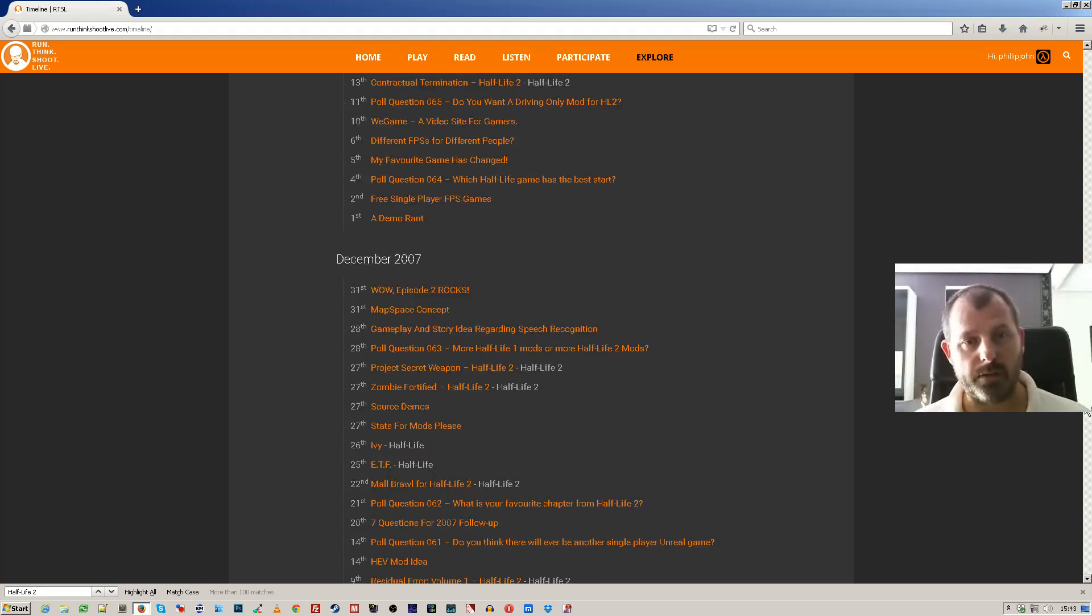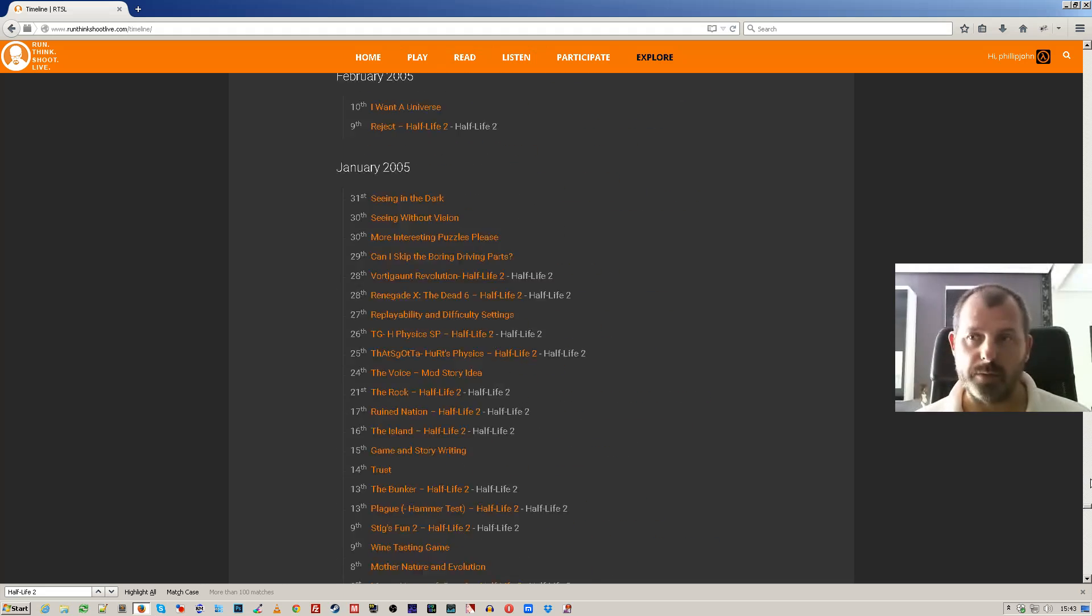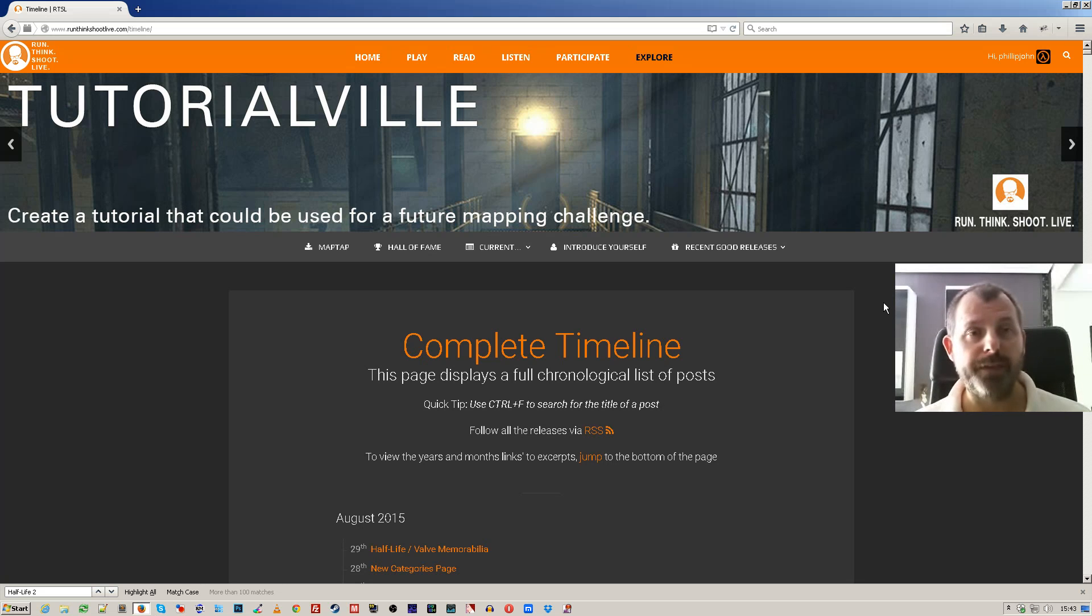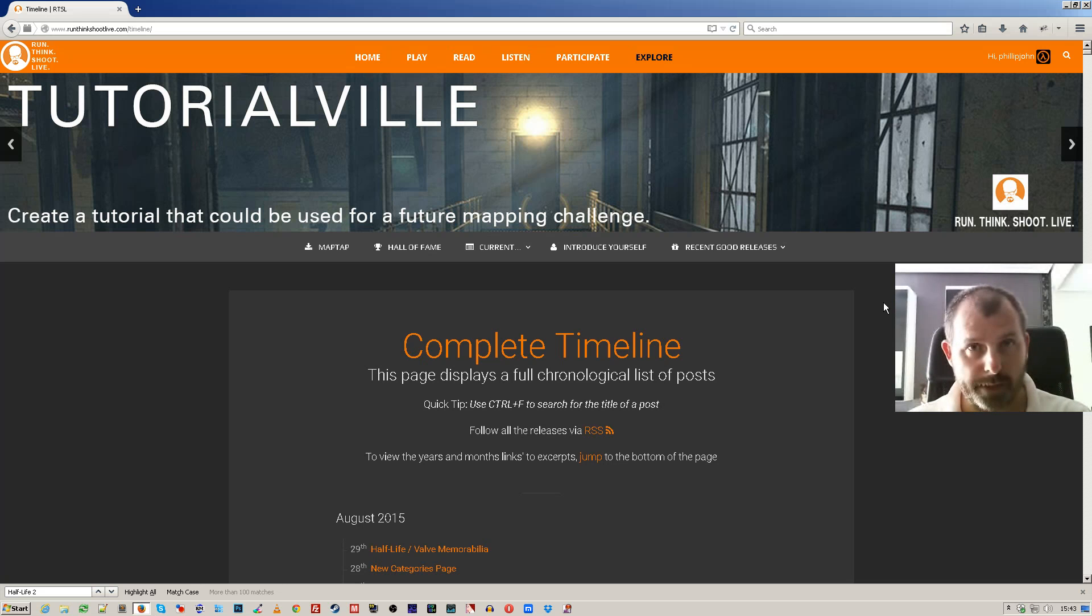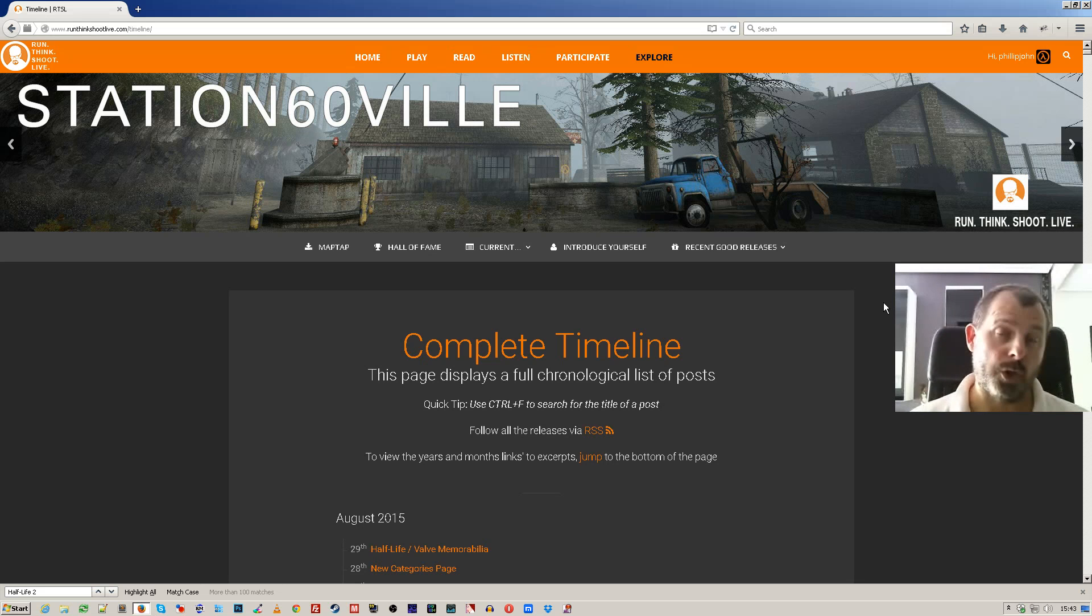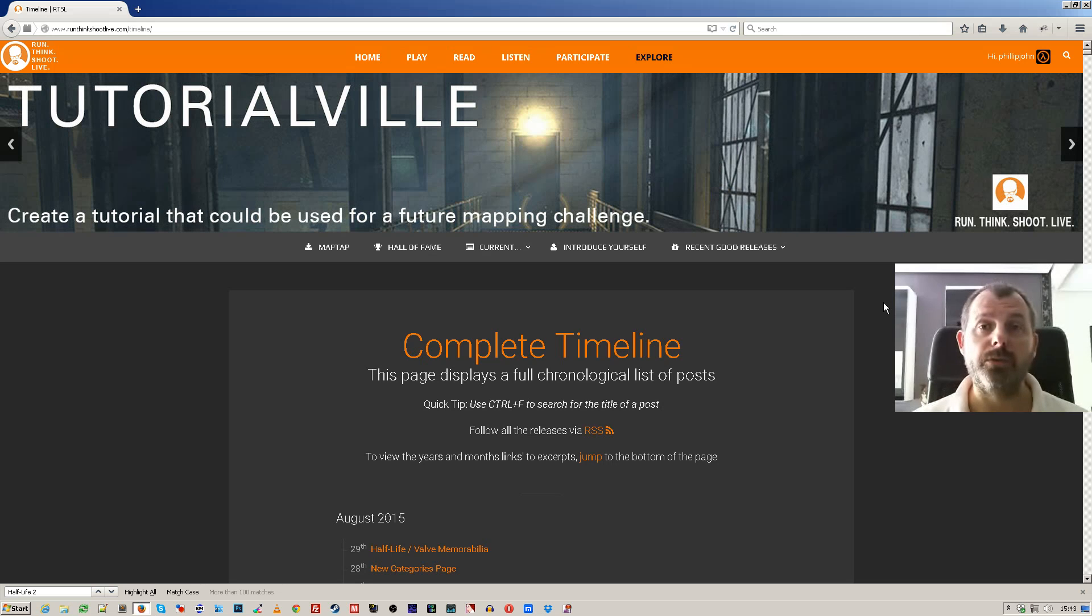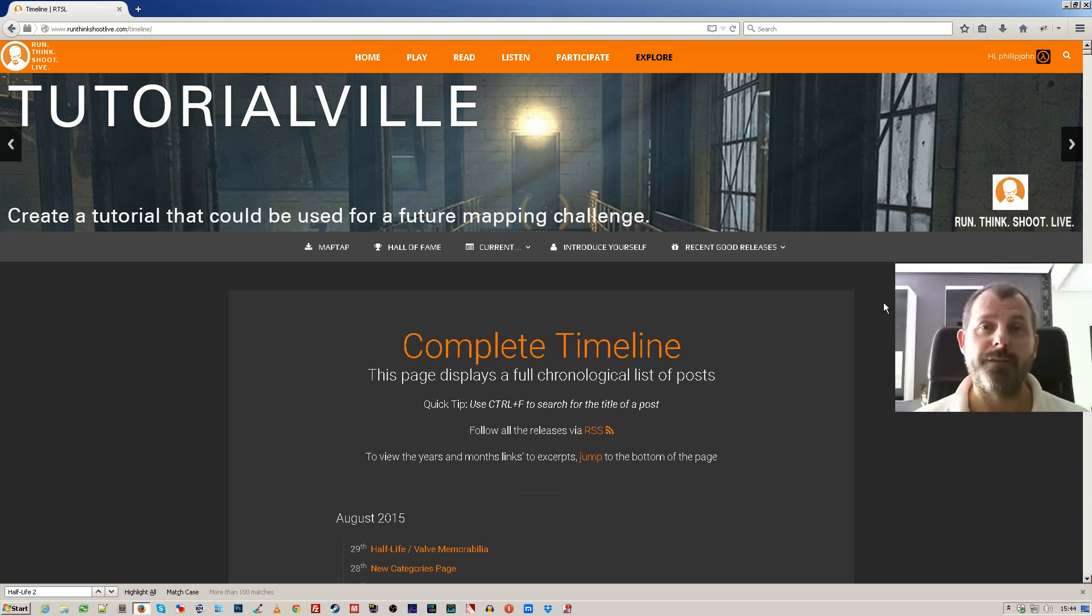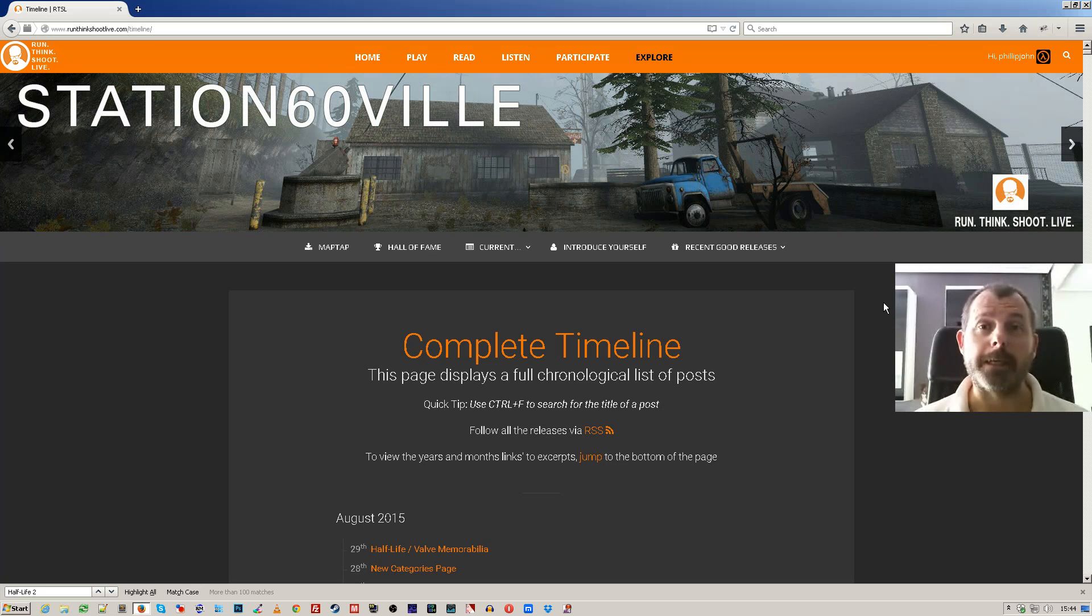So those are the views - excerpts, timelines, and archives, which is the table. So thanks for listening and watching. If you have any questions about how to navigate the site, please don't hesitate to write a question in the comments and I'll answer it as soon as possible. And remember, finishing Half-Life is just the beginning. See ya.